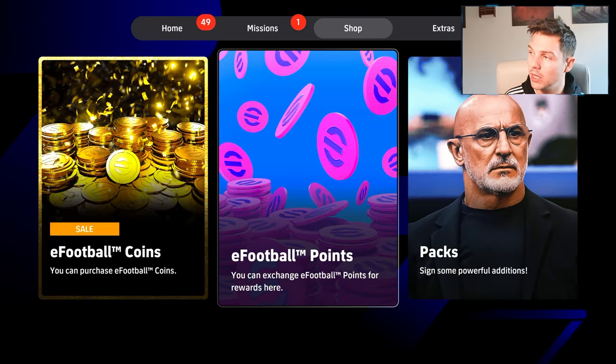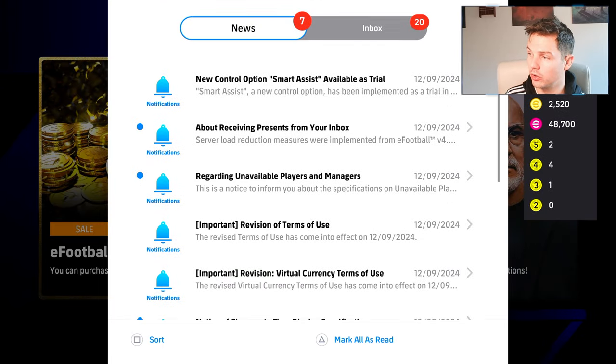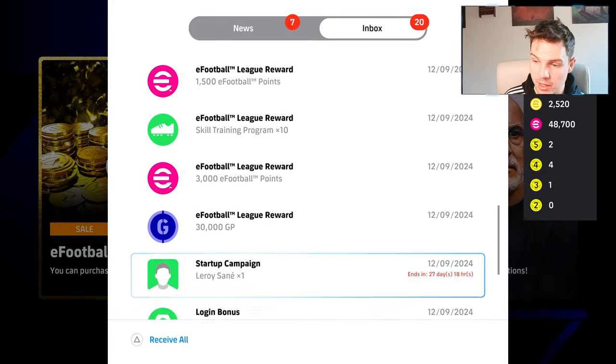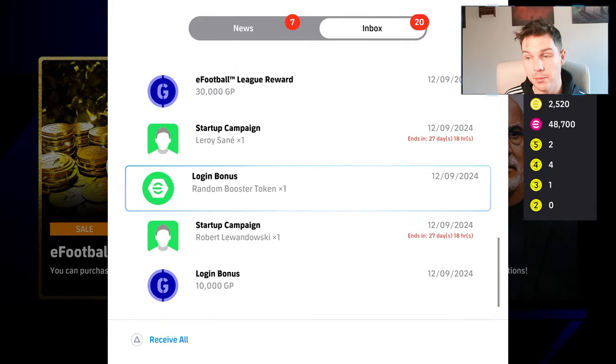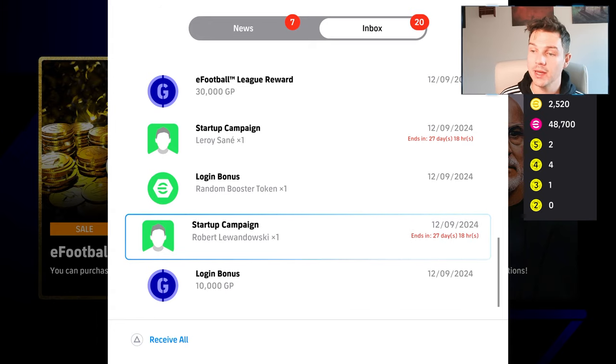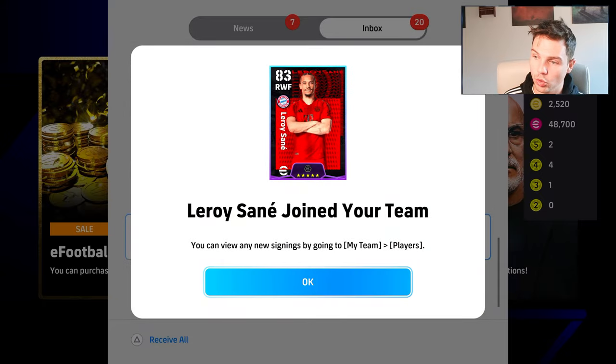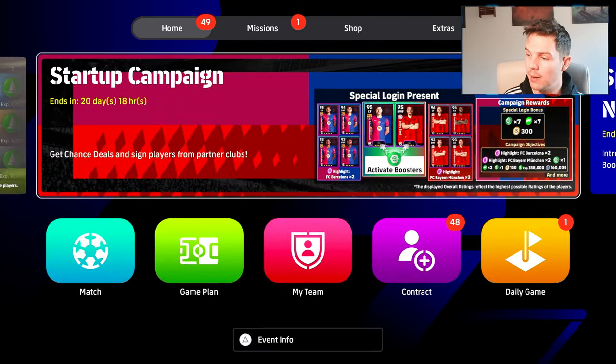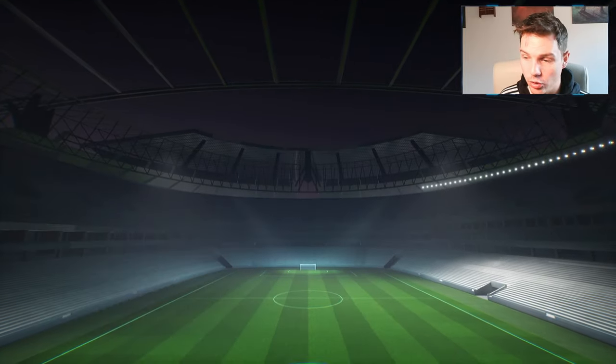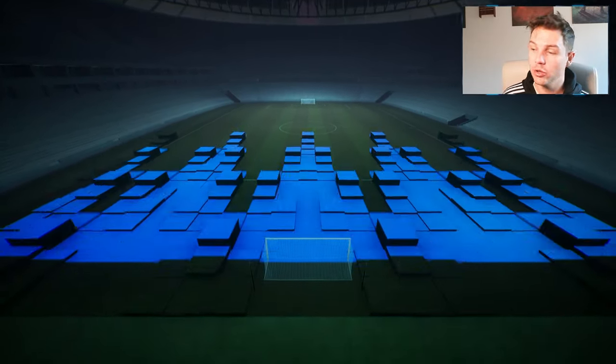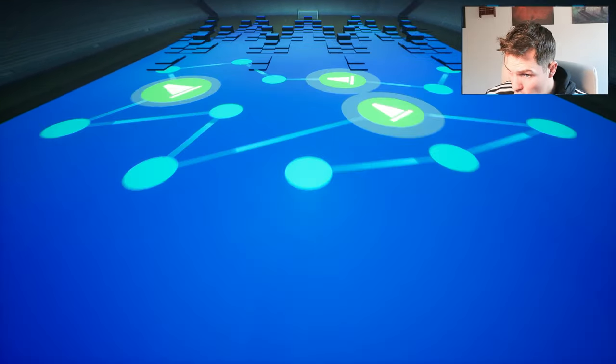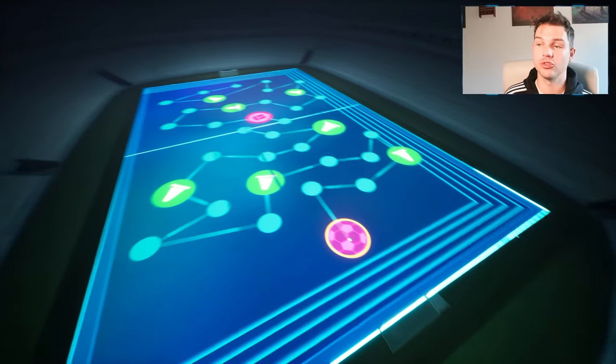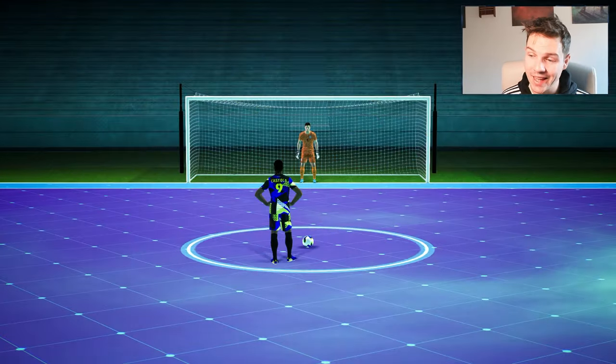In the inbox you get all the rewards, your random booster token, Leroy Sane and Lewandowski going into the contracts. The daily game - I'm just going to make this video as quick as I possibly can. You get a brand new kind of layout here, and this board is just going to be the exact same. They haven't changed the penalties, which is again a bit disappointing.